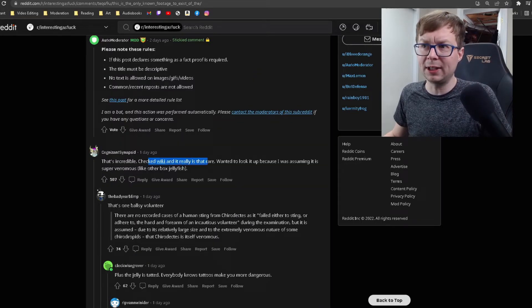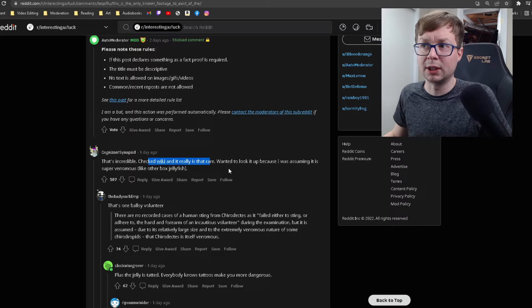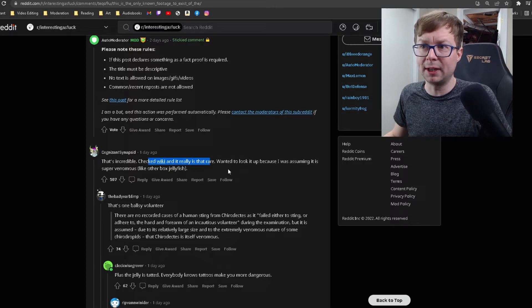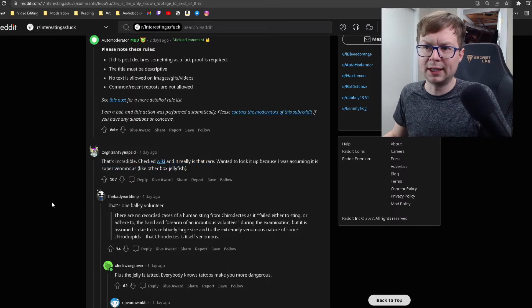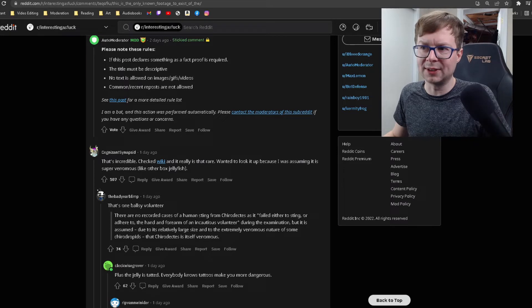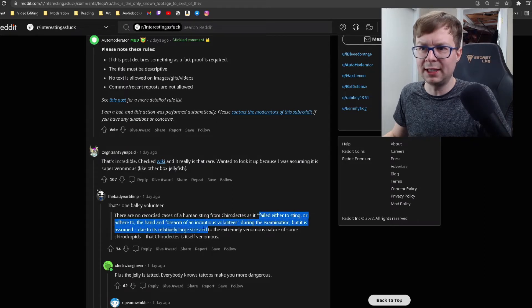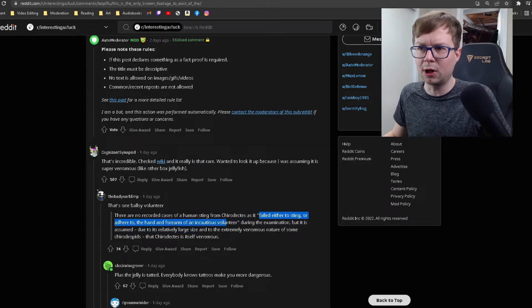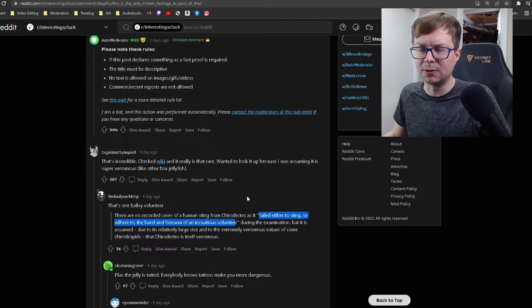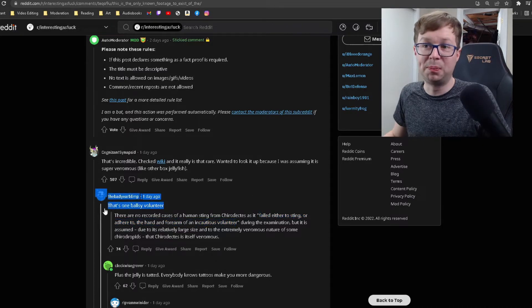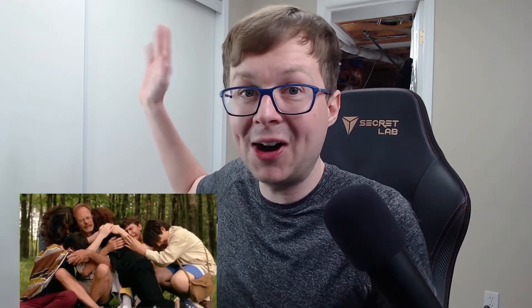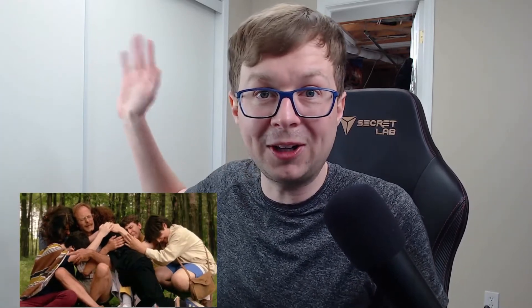Check the wiki, and it really is that rare. Wanted to look it up because I was assuming it's super venomous, like other box jellyfish. Huh, and apparently there's no recorded cases of it stinging someone. It either failed to sting or adhere to the hand or forearm of the insatious volunteer. That's one ballsy volunteer. Who wants to get stung by the super rare and potentially poisonous box jellyfish? Put up your hand, come on. Not everybody all at once.